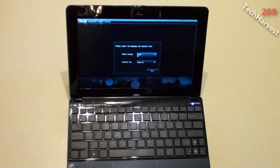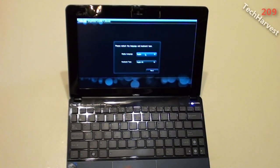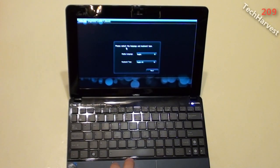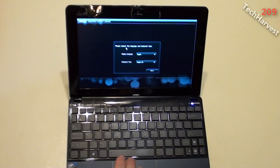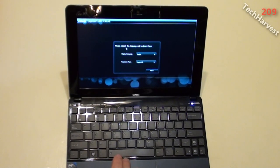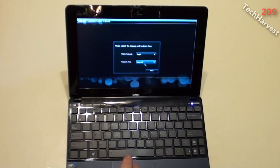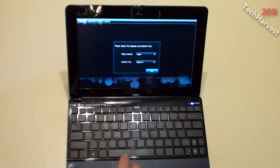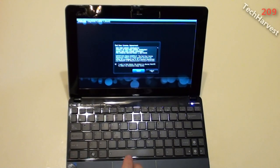There we go. This is Asus ExpressGate Cloud. Now it wants me to go through a couple of things here because this is the first time I'm actually firing this up. So it says please select the language and keyboard type. English and English US keyboard. Stick with that.